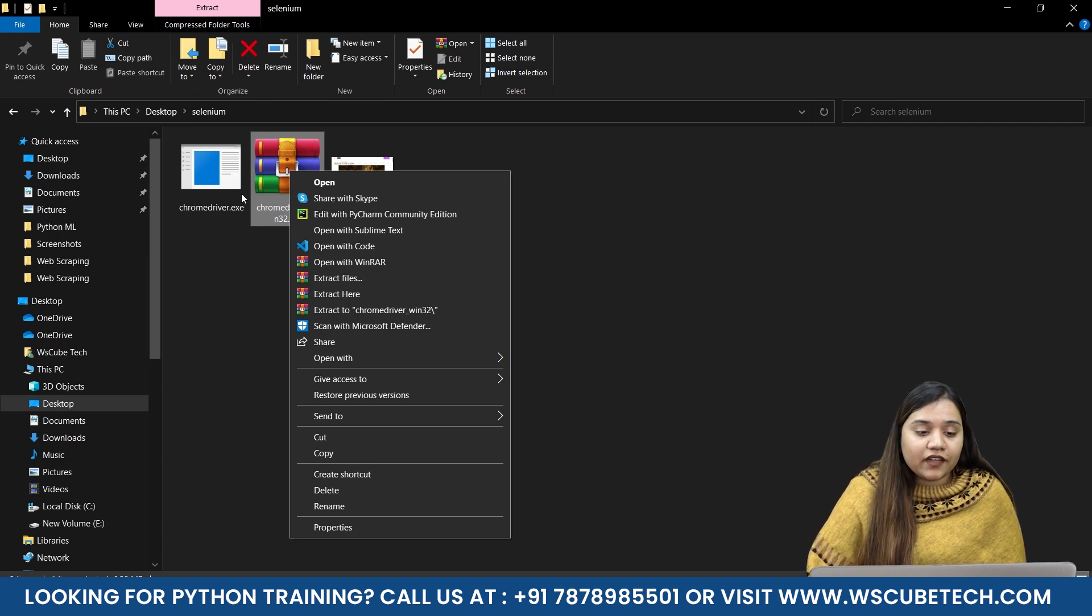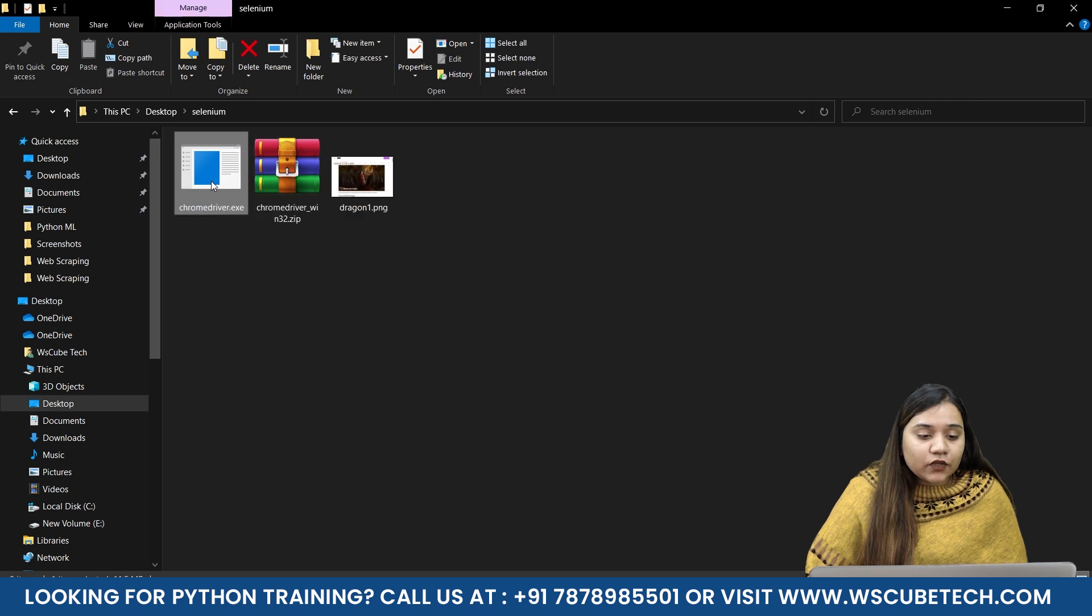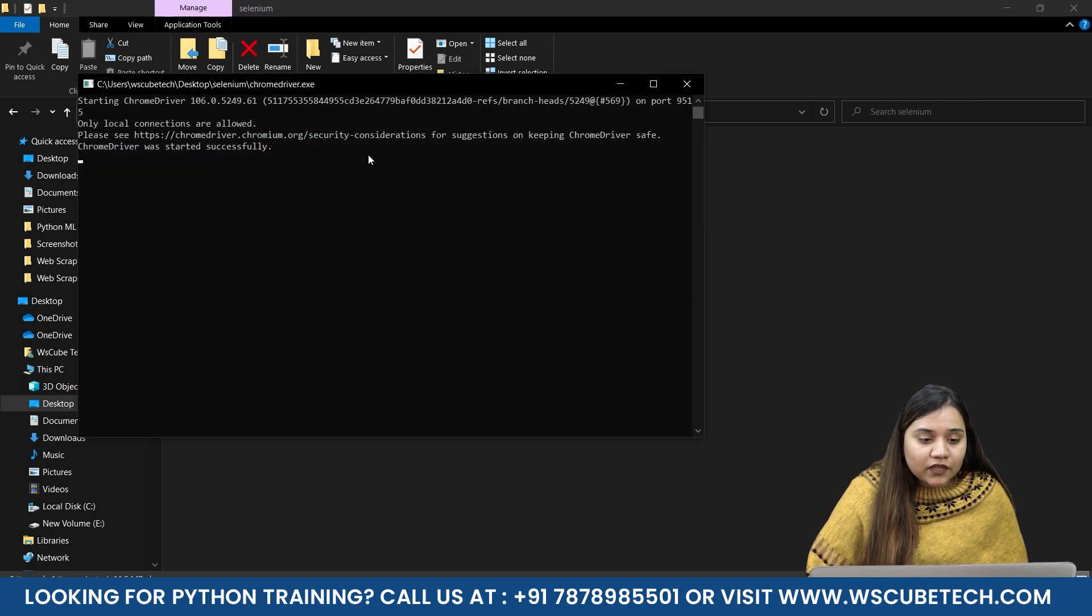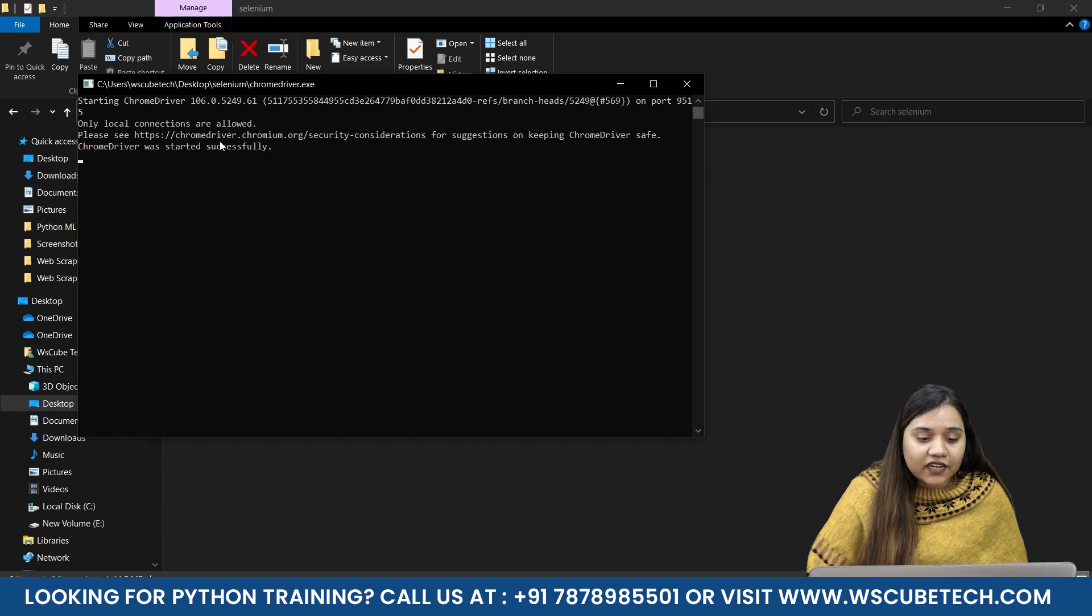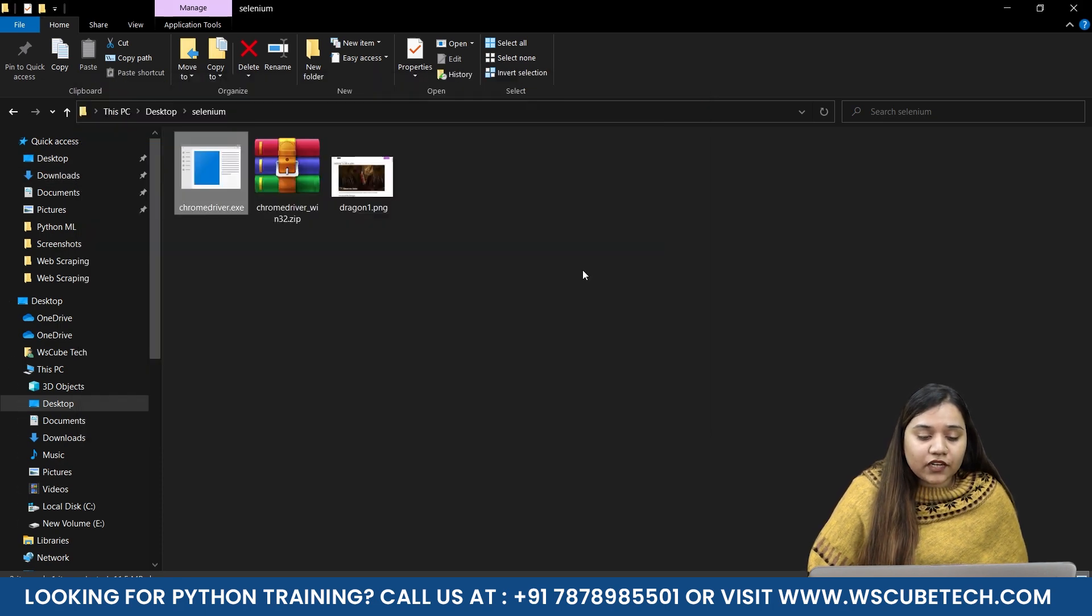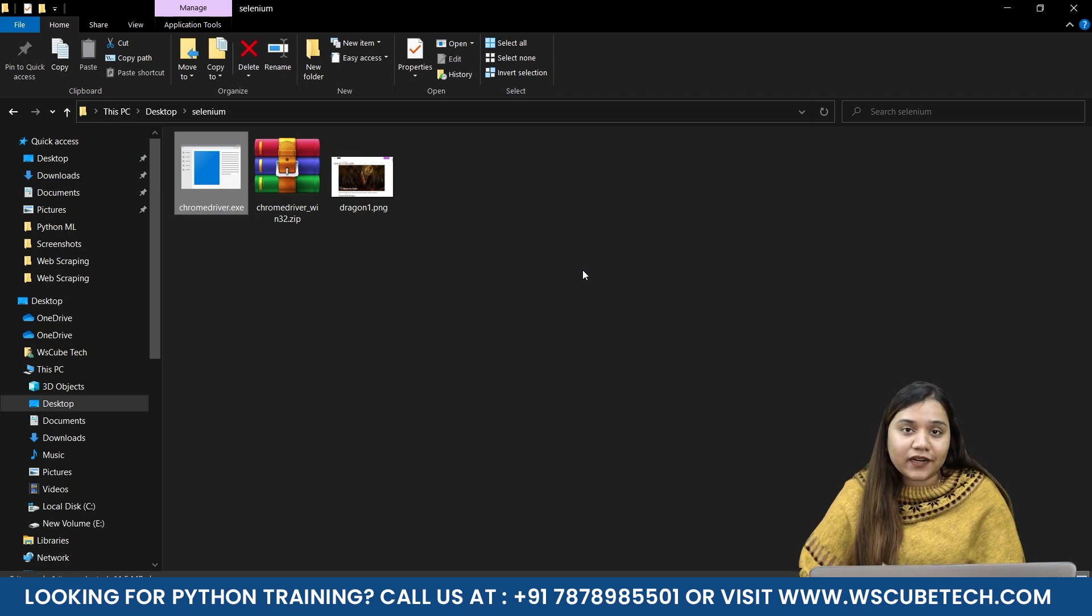Once you click on Extract Here, this chromedriver.exe file will come here. This file only we are going to use to execute our code. If I double click on this, you can see it is opening something and it says Chrome driver was started successfully. That means it is working perfectly for us and we can use it from our next session where we will be writing code to make our Selenium work.